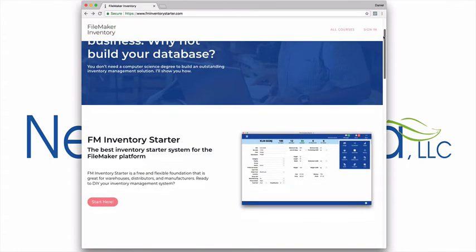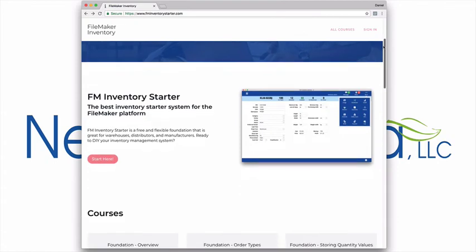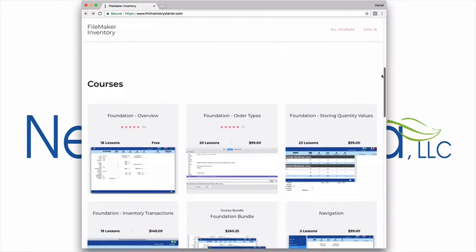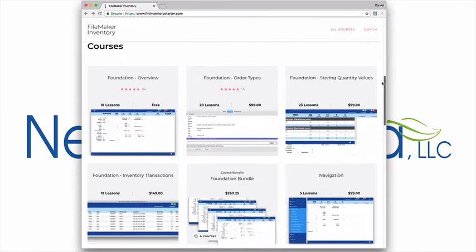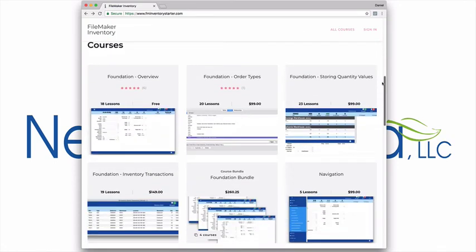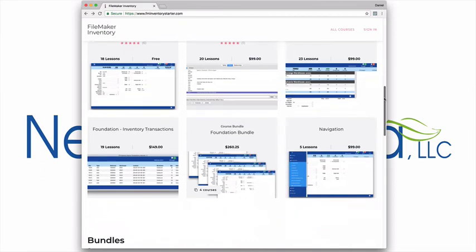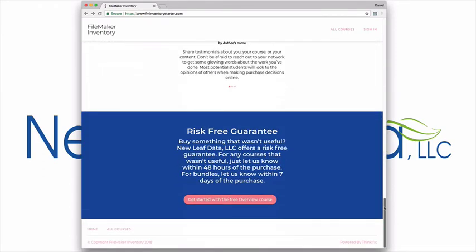Additional courses are available to help you get the most out of FM Inventory Starter. Each course comes with a risk-free guarantee. If you don't find a course helpful, just say so and receive a full refund.